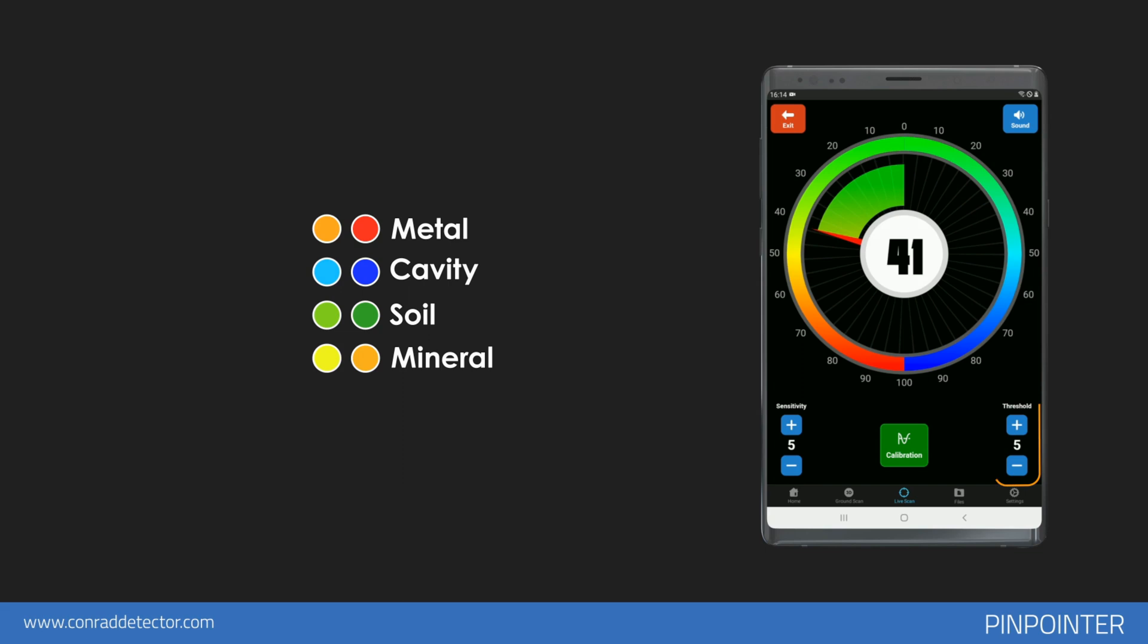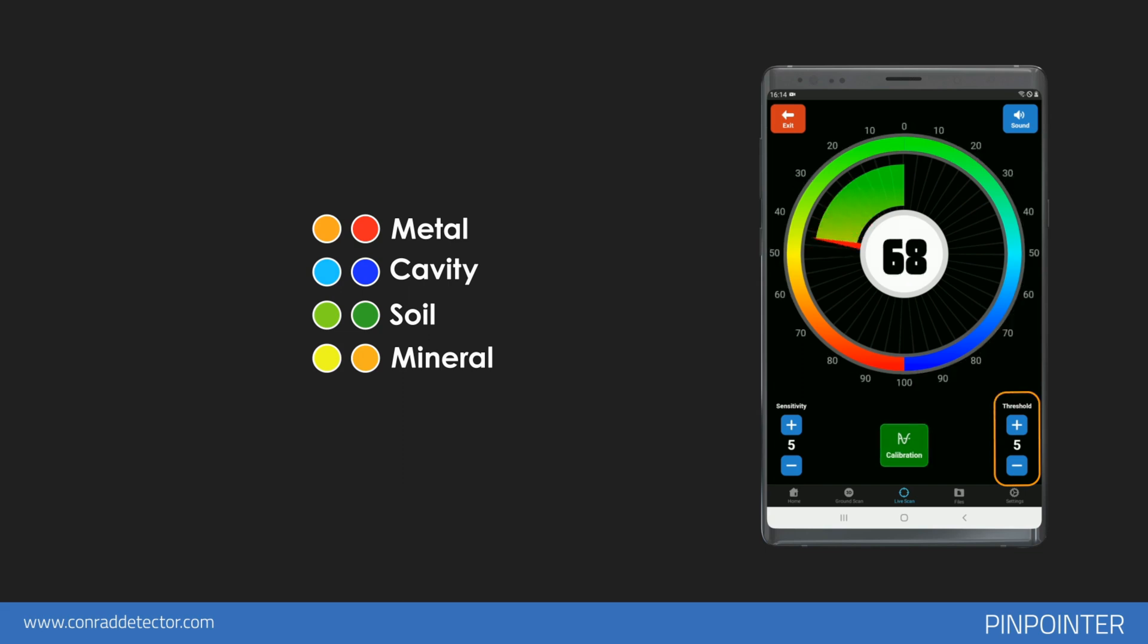The threshold setting on the right allows you to increase or decrease the dirt level. This allows you to block weak soil signals.